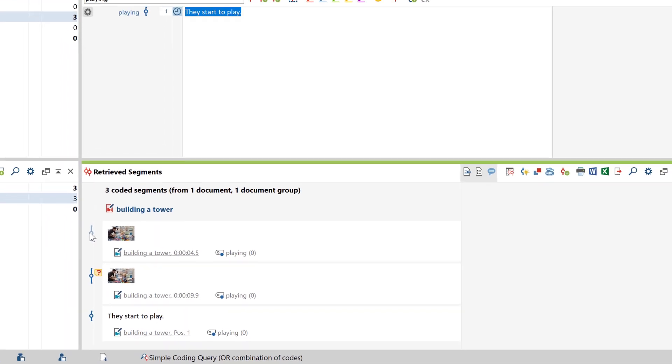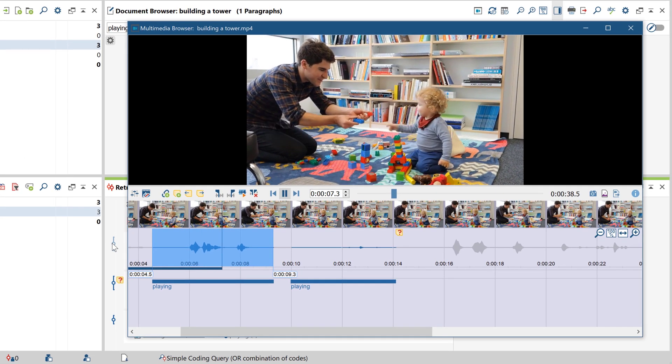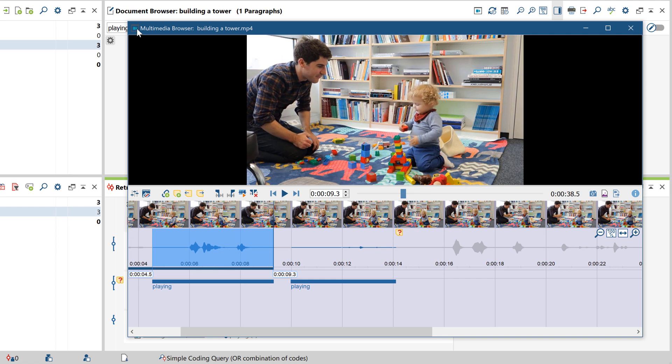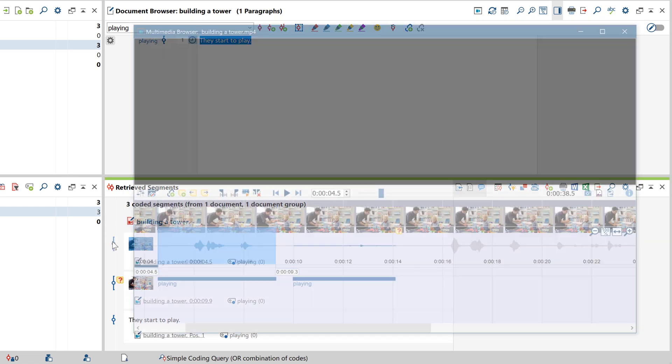And just as with any other coded segment, clicking on the preview image or the coding stripe brings up the original passage in the document or multimedia browser.